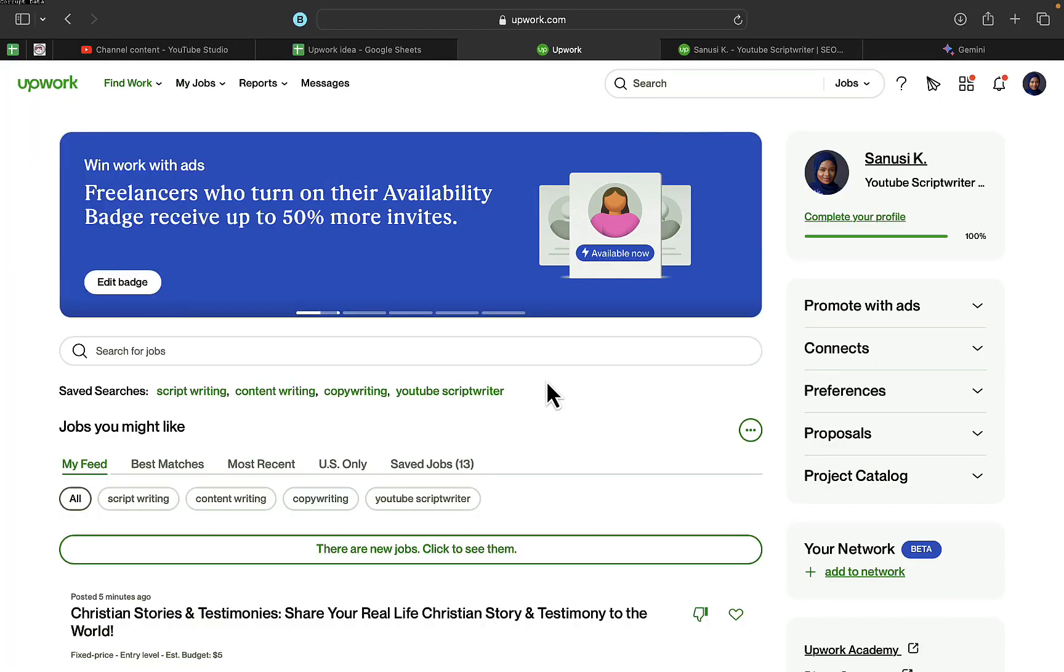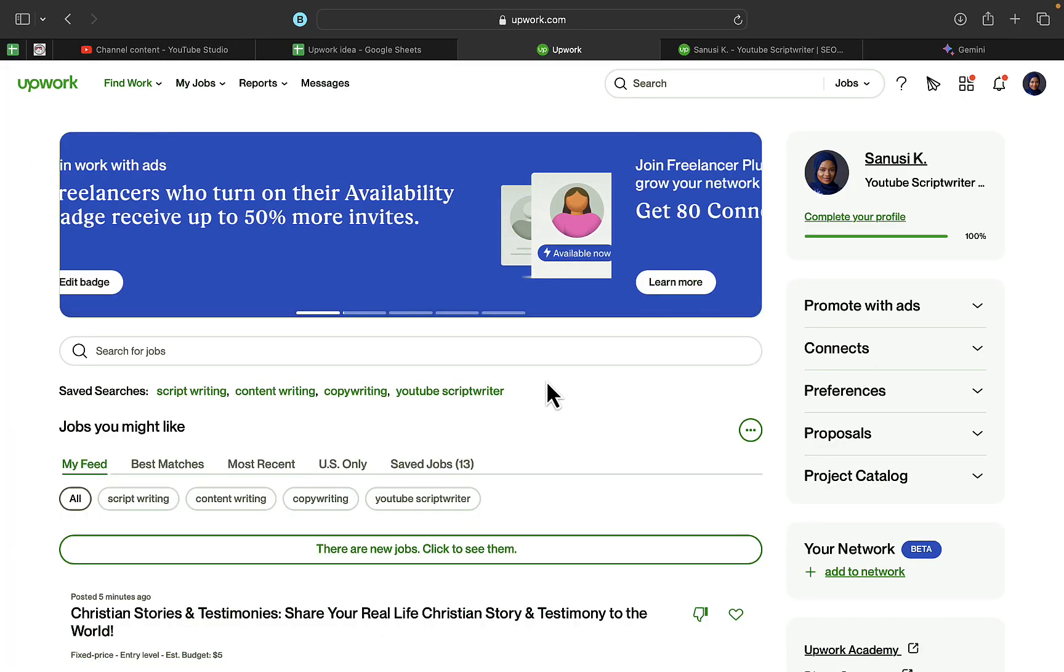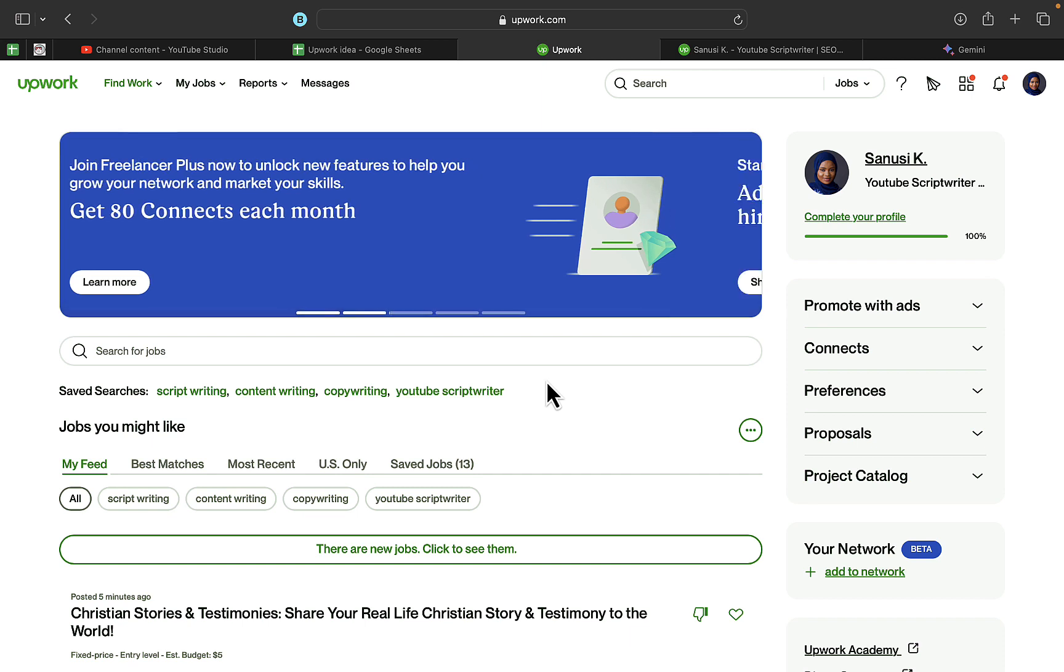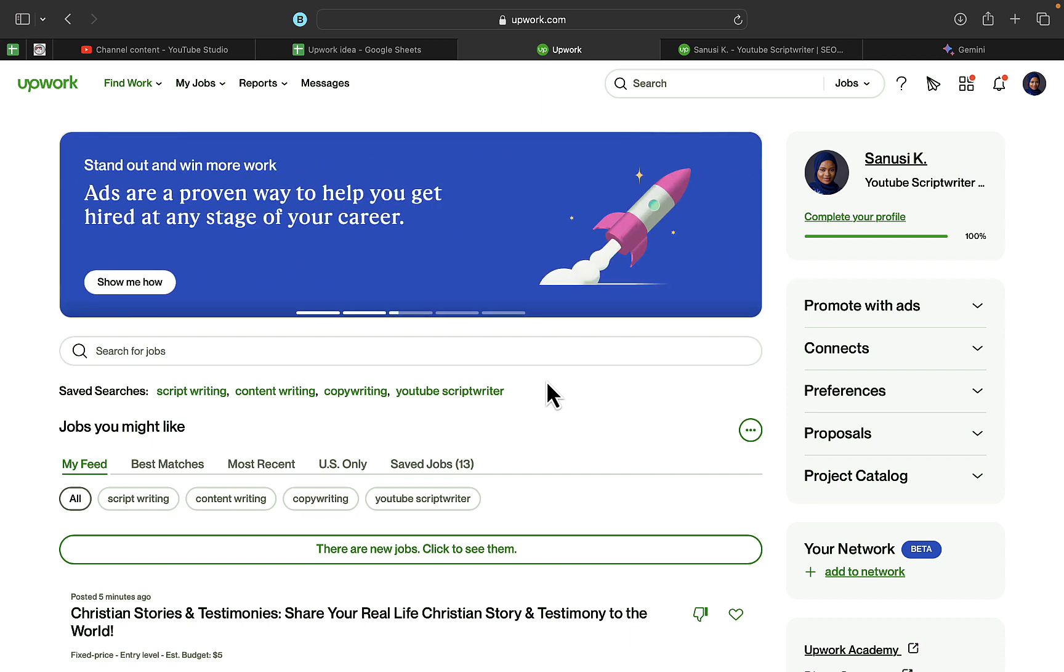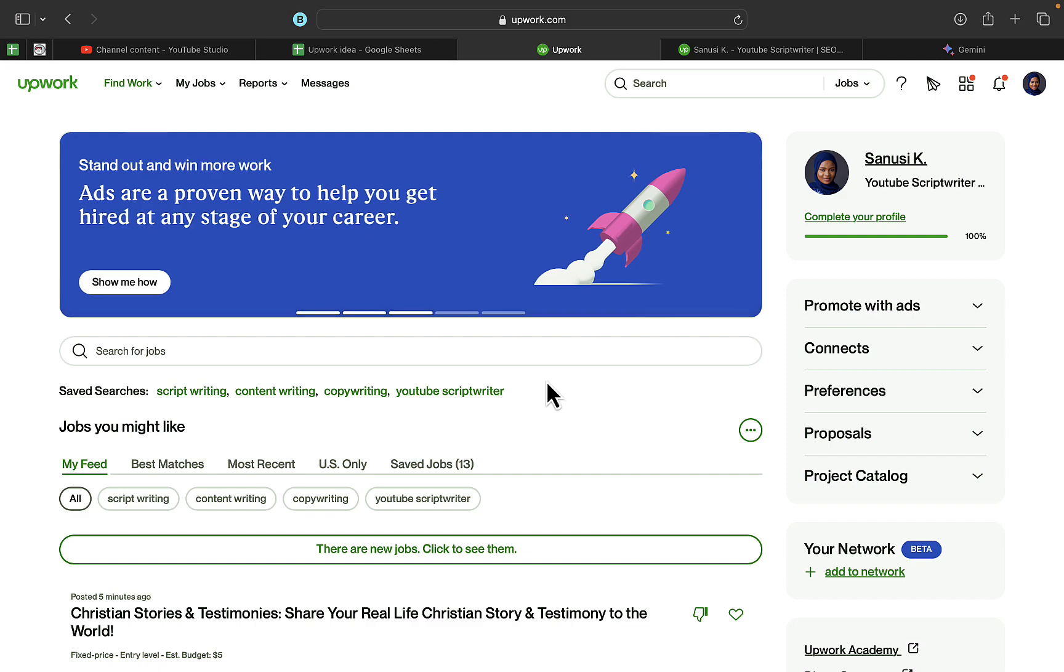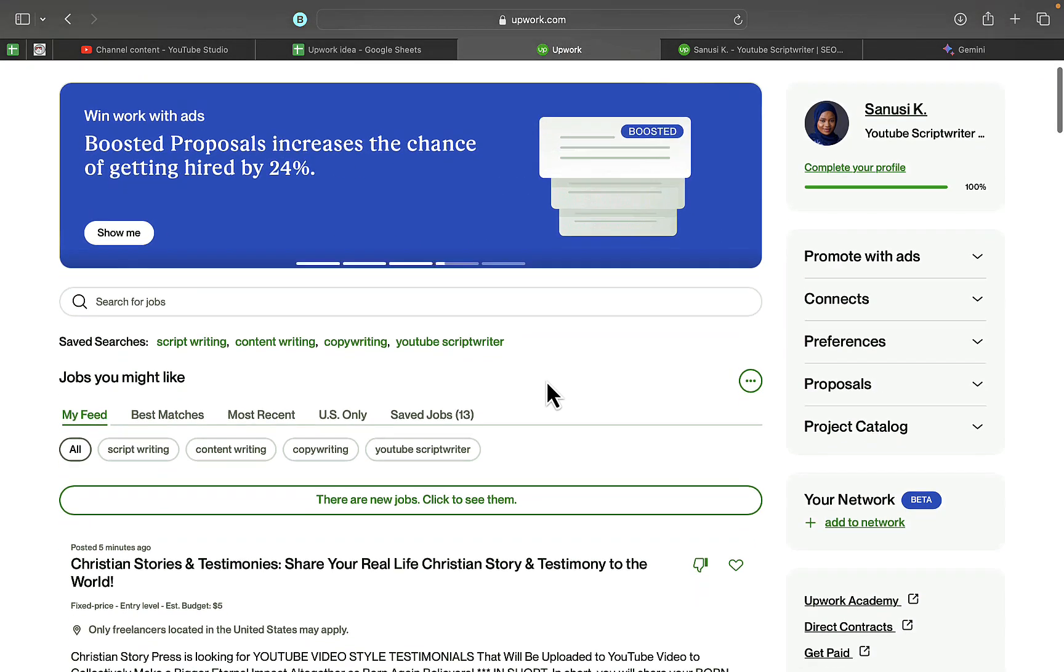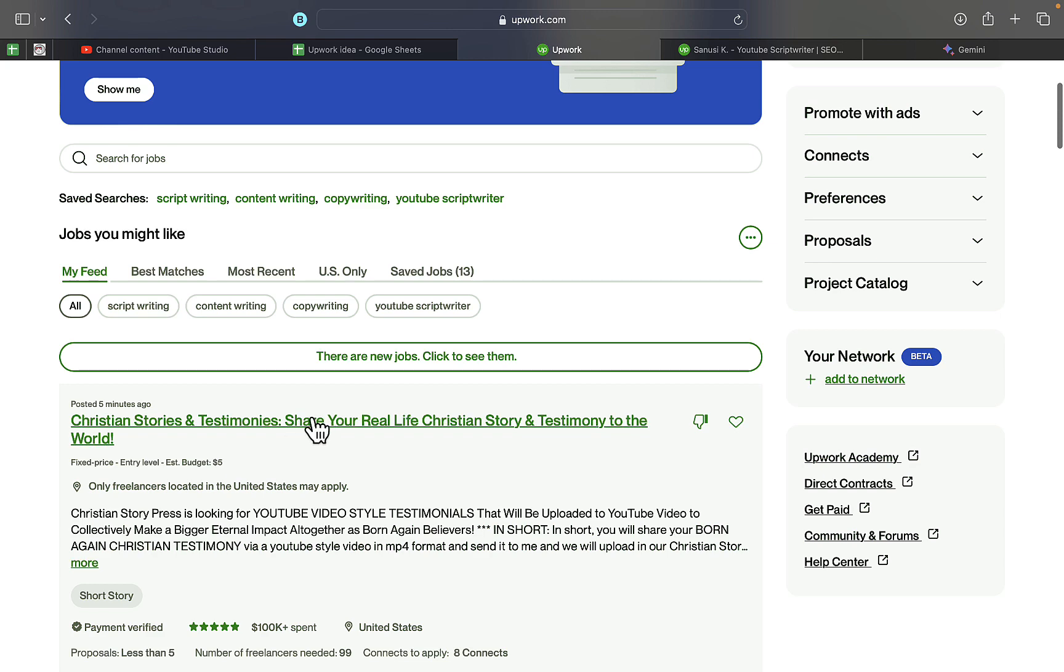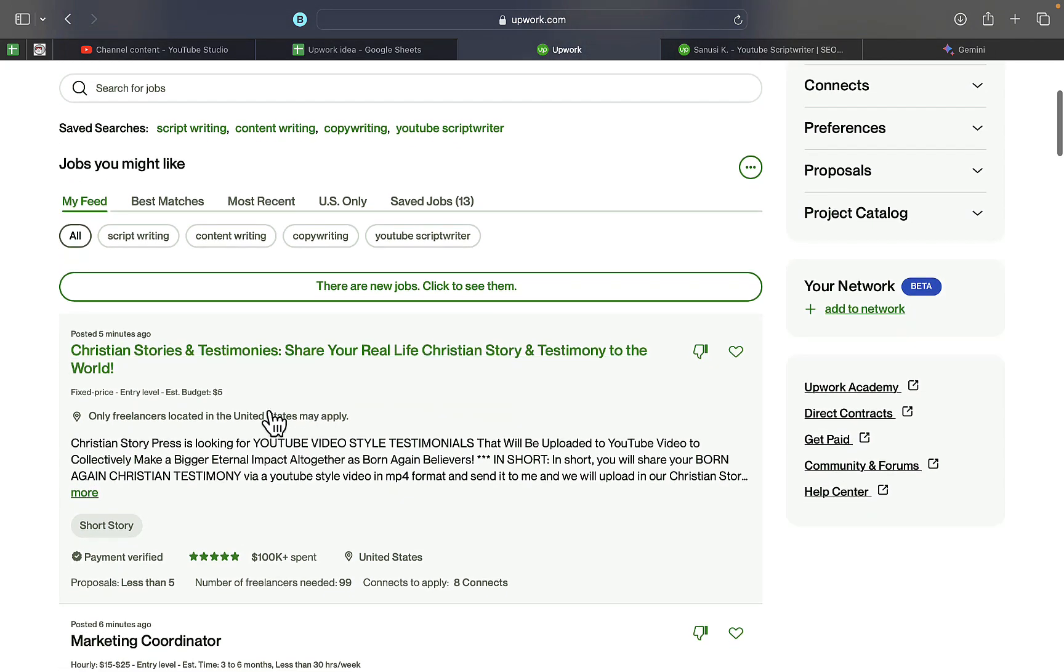In this video, I'm going to walk you through how to write an Upwork proposal using AI. This method is going to help you write proposals based on the kind of job you actually want to apply for. You can see this particular project right here, so I'm going to try to apply for this project.